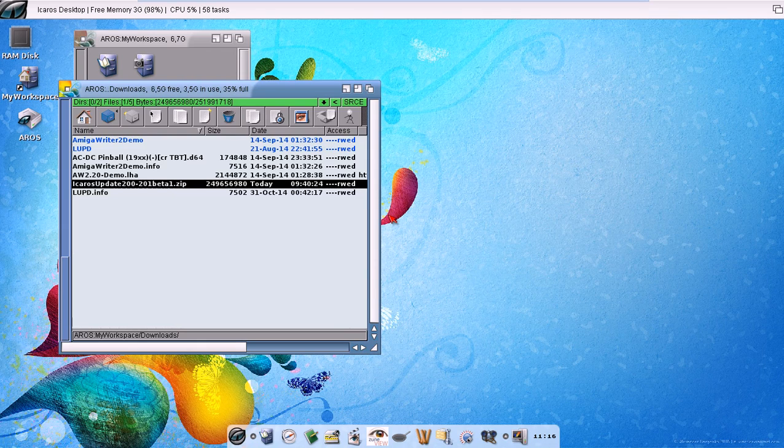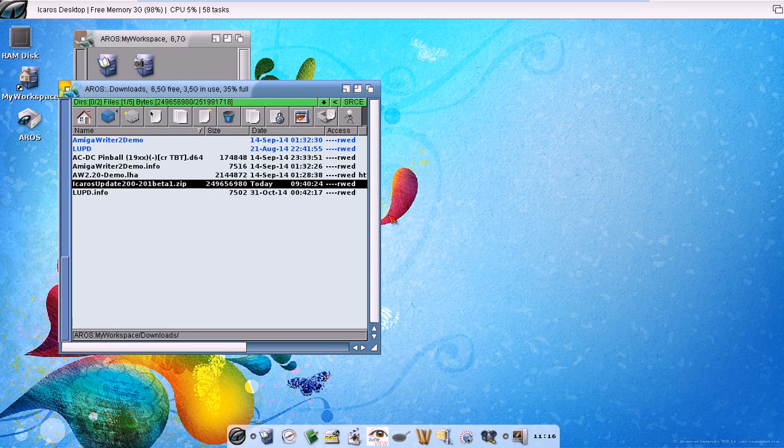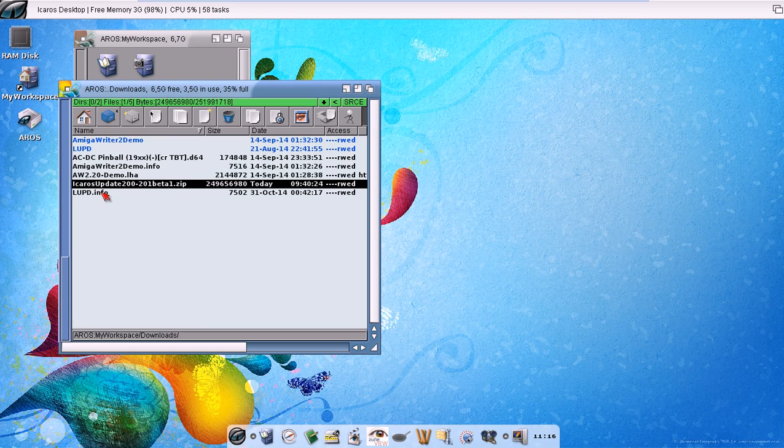Hello my friends, this time I will show you how to update iCaros Desktop using the LiveUpdater utility. It's also known as LUPD, so when I talk about LUPD I'm actually talking about the LiveUpdater.